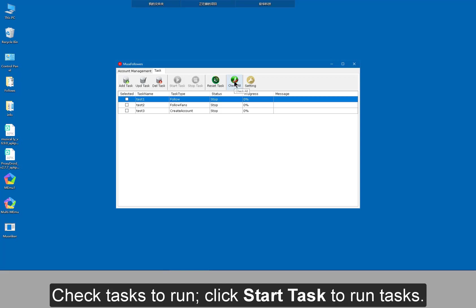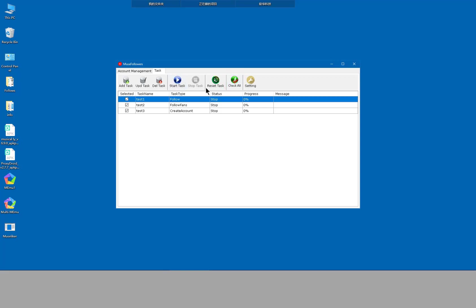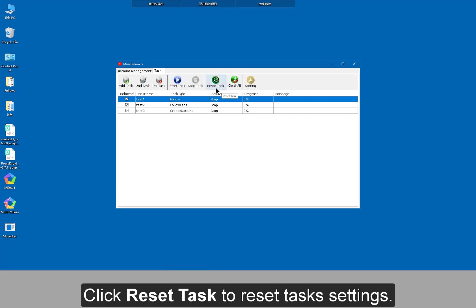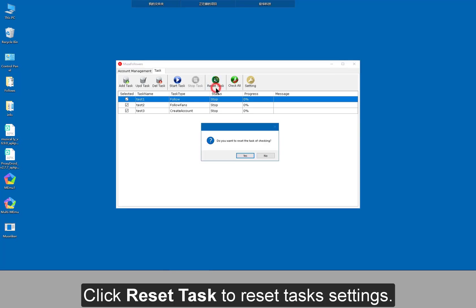Check tasks to run. Click start task to run tasks. Click reset task to reset task settings.